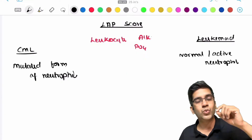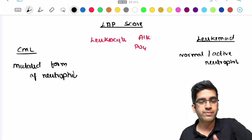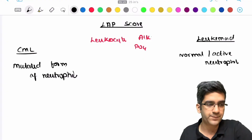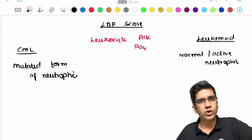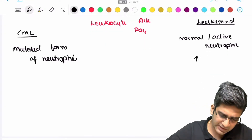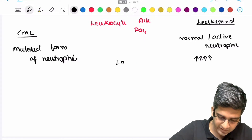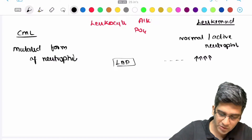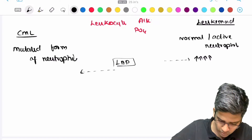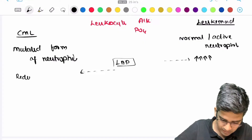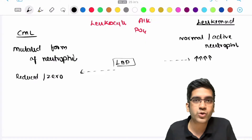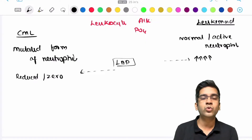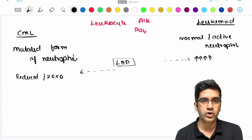Since LAP is an enzyme that helps neutrophils fight bacteria, it will be elevated where neutrophils are normal and active. In leukemoid reaction, you will undoubtedly have an elevated LAP score. In CML, the LAP score is reduced, very low, or sometimes even zero — because the neutrophils are mutated and not performing normal functions. So elevated LAP = leukemoid reaction; low or zero LAP = CML.